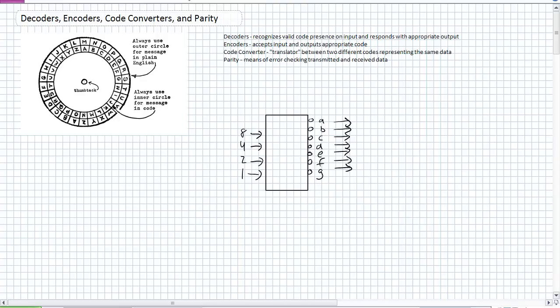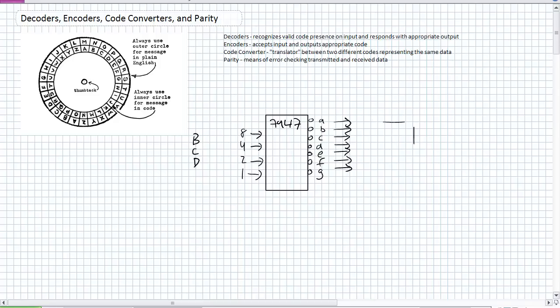Okay, so what is it doing? A seven-segment display driver, for example, the 7447, which we used a long time ago, it's a BCD to seven-segment decoder. What it's doing, it's taking a valid BCD number as an input on the left-hand side and spitting out seven active low signals for a seven-segment display.